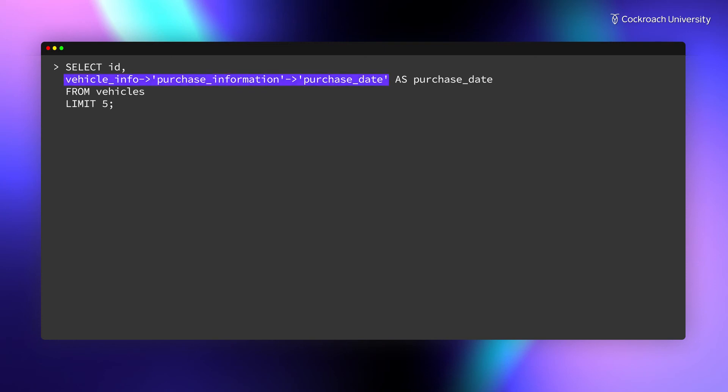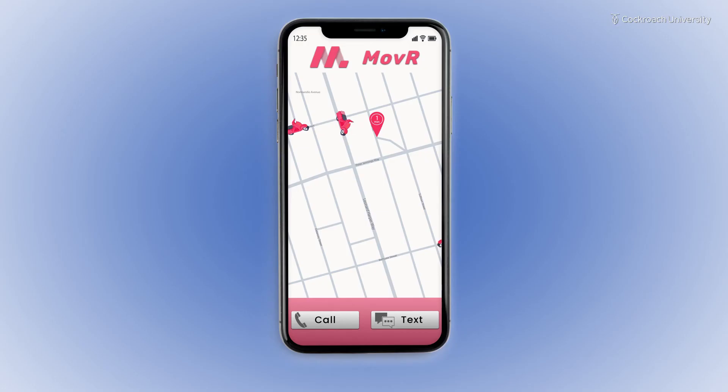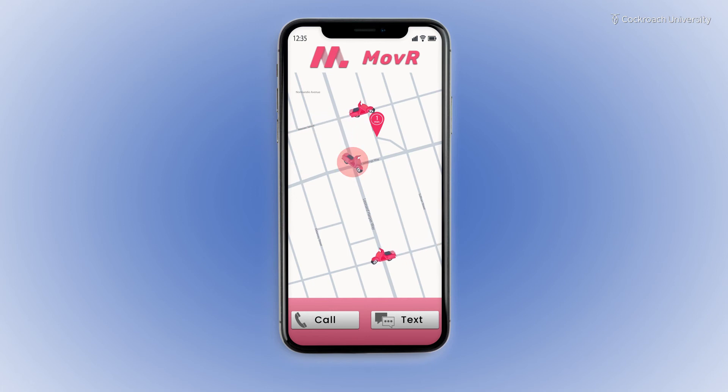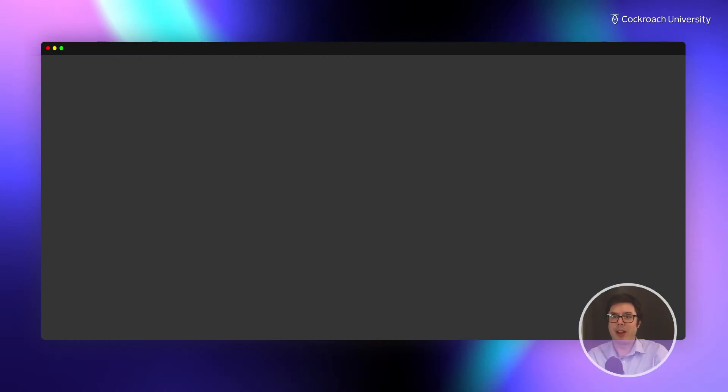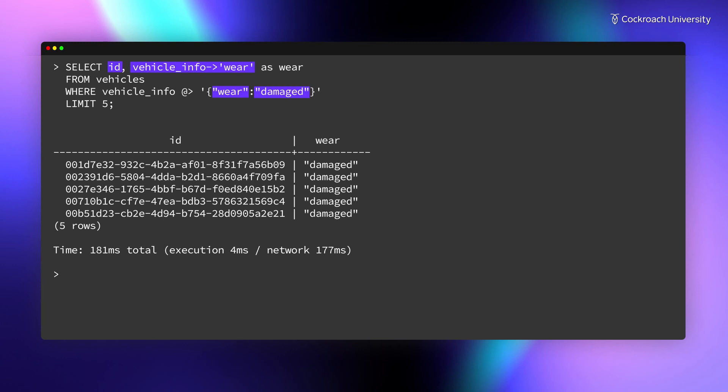You can also extend this syntax to query against nested key-value pairs. In the Field Technician portal, it would be useful to locate scooters that are damaged. To find those scooters, you can query on the wear key, specifying the value damaged, and return the ID and wear.